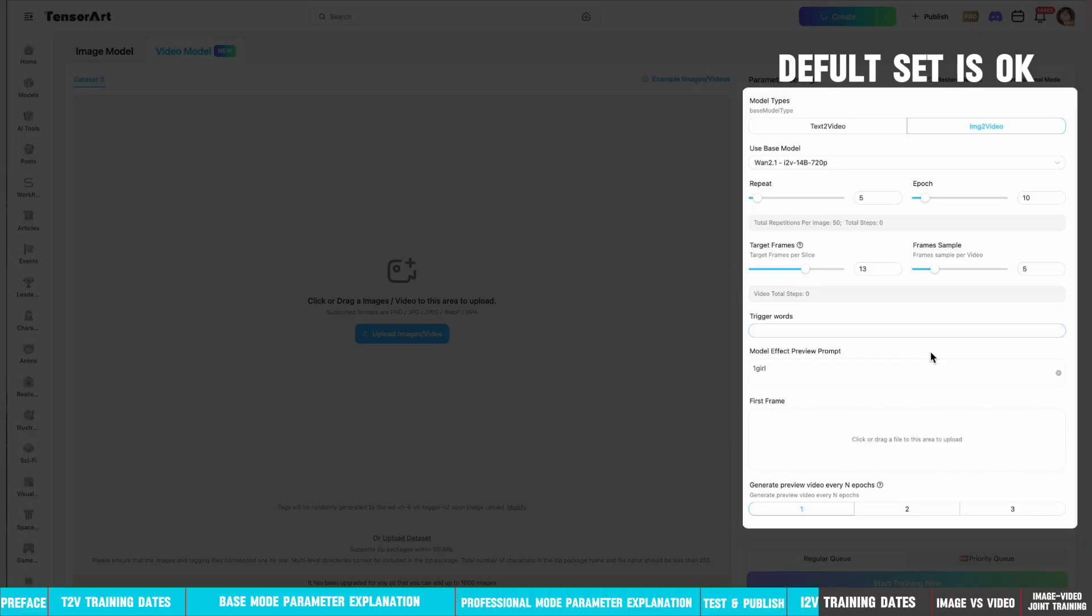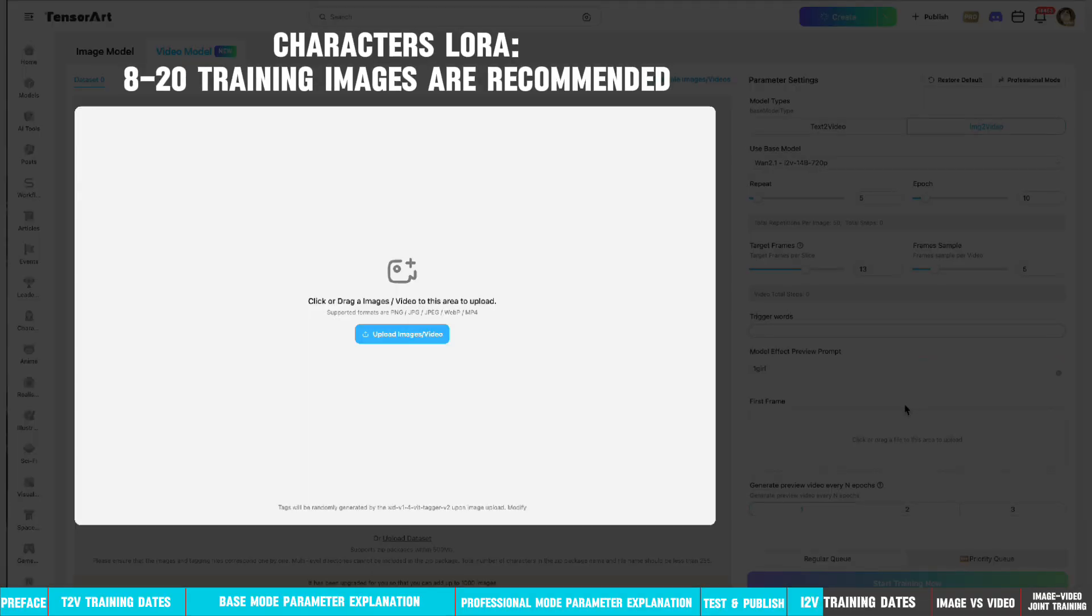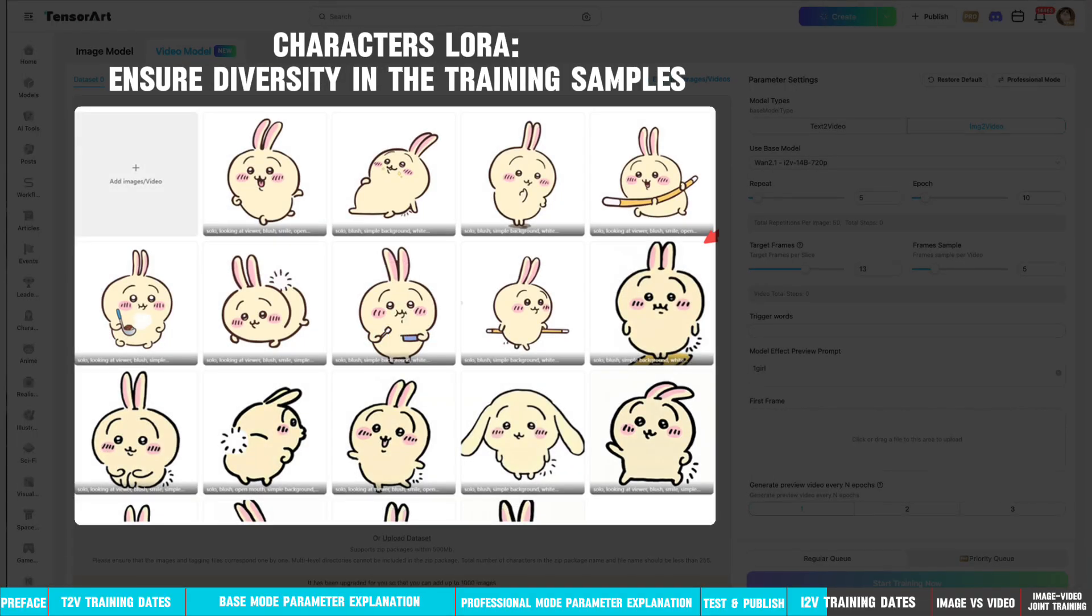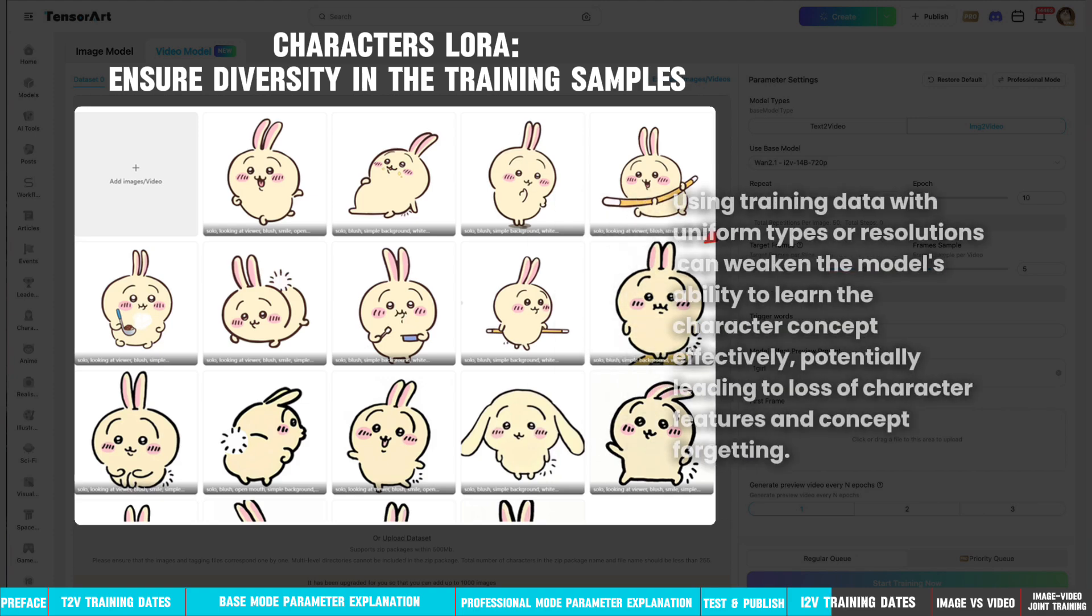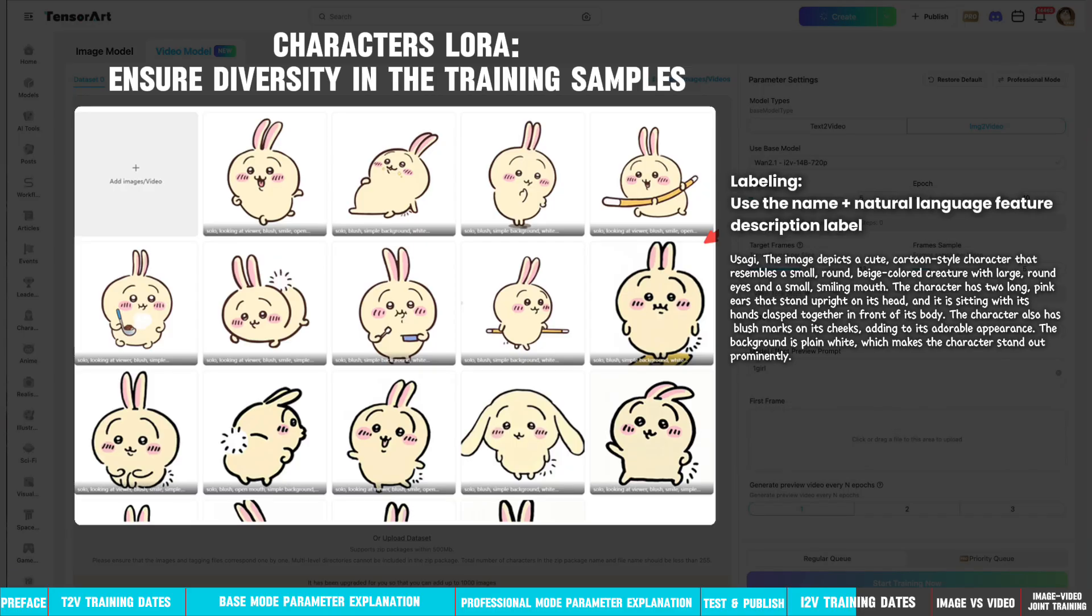Training dataset suggestion: 8-20 training images are recommended. Ensure diversity in the training samples. Using training data with uniform types or resolutions can weaken the model's ability to learn the character concept effectively, potentially leading to loss of character features and concept forgetting. When labeling, use the name and natural language feature description.